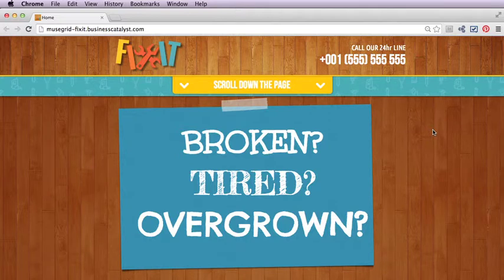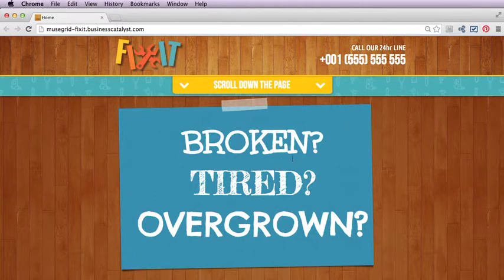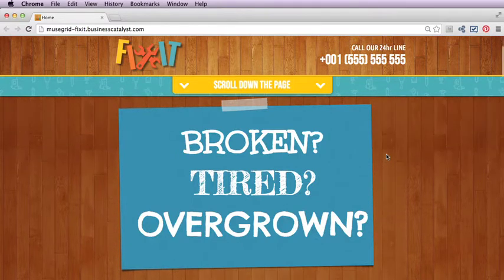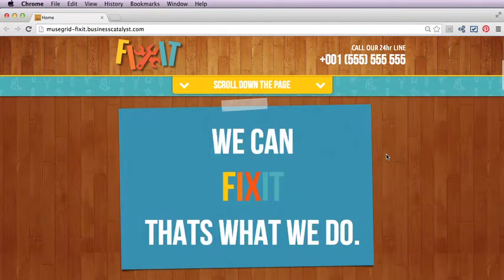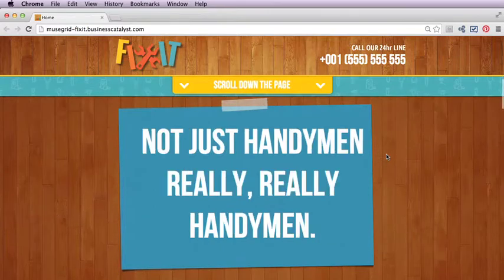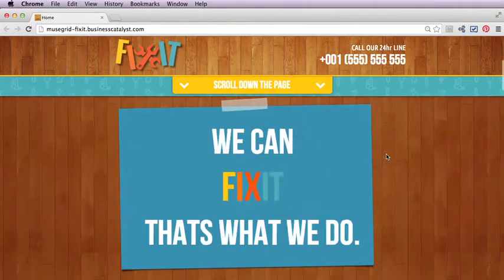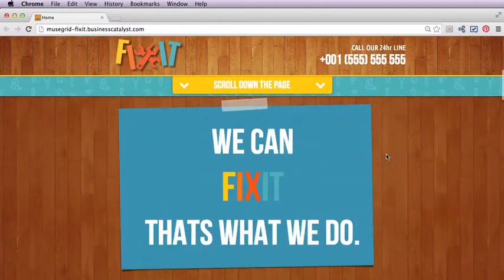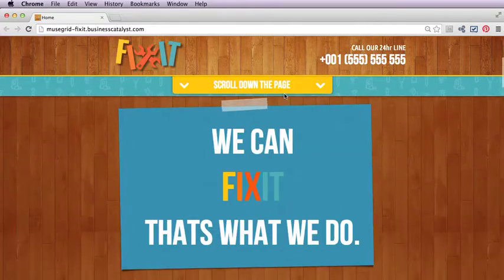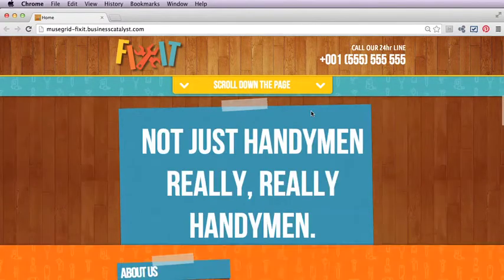Our first feature is this animated panel here, so as we scroll down the page we can see that our text changes. This is a lead-in to our site, and notice we have no navigation here initially.